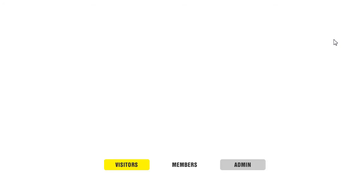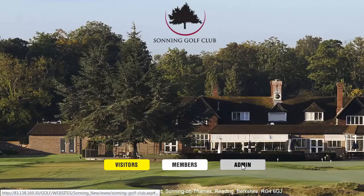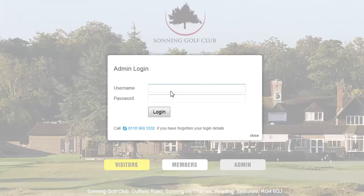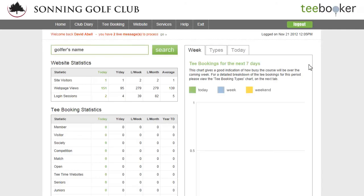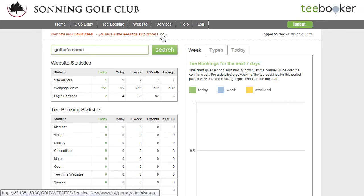If I go back to the splash page and log in to admin, I am now successfully logged into the admin area. You will see that I am immediately prompted with a message in red text saying there are two live messages to process. If I click the little Go link next to that, the messages are listed.